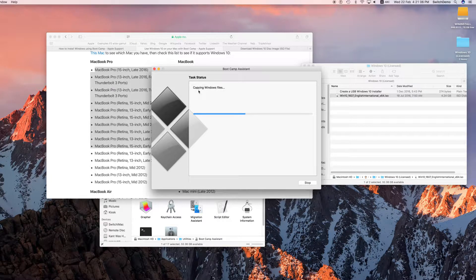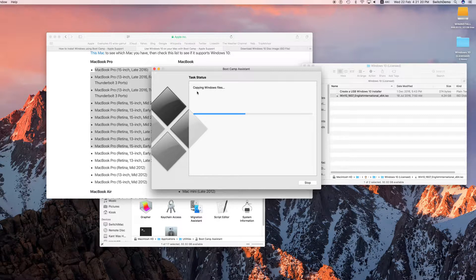This will take a while. Downloading the driver files can take anywhere between 40 minutes or more, depending on the speed of your connection here in Malaysia. Be patient and let it run — you can go have a cup of coffee, get a tea, or sit down, relax and wait.